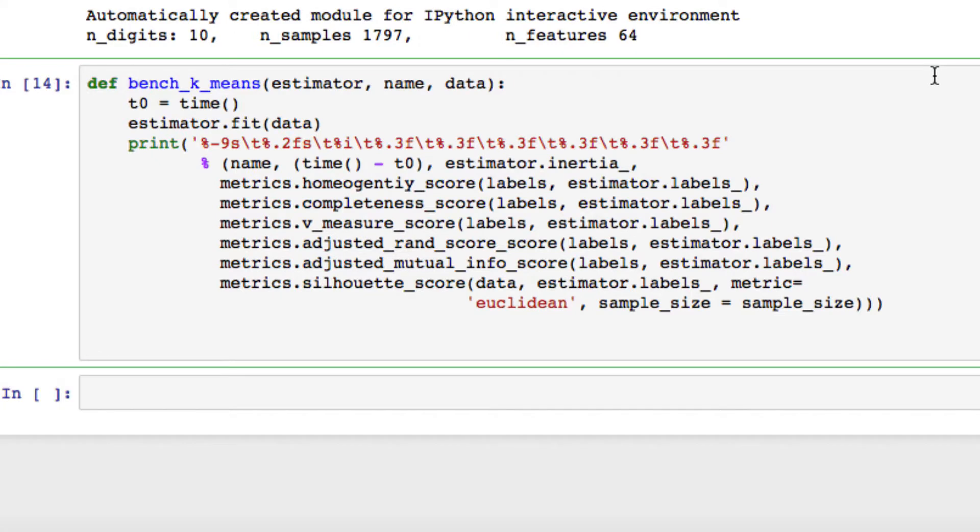All right, welcome back to part six in the Super Data Science pattern recognition series where we're building a k-means classifier to visualize our plot and data. In the last video, we set up the main part of our function, the main part of our k-means, at least where we're passing in metrics to evaluate and get some results on our data.